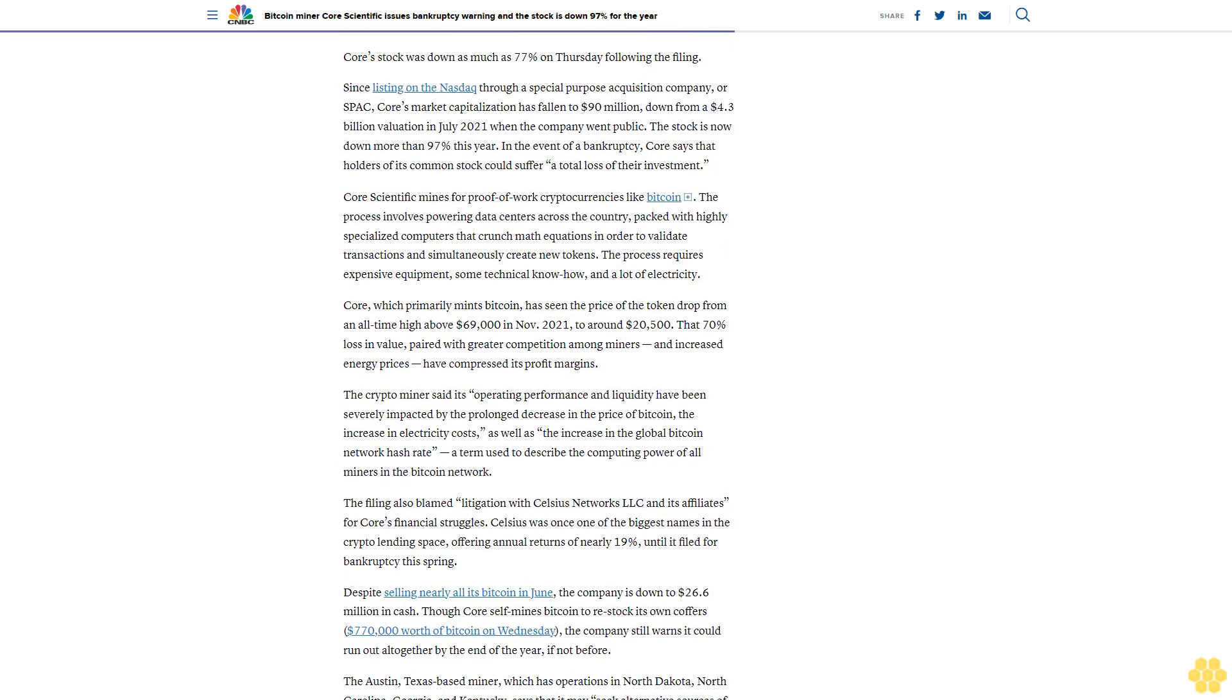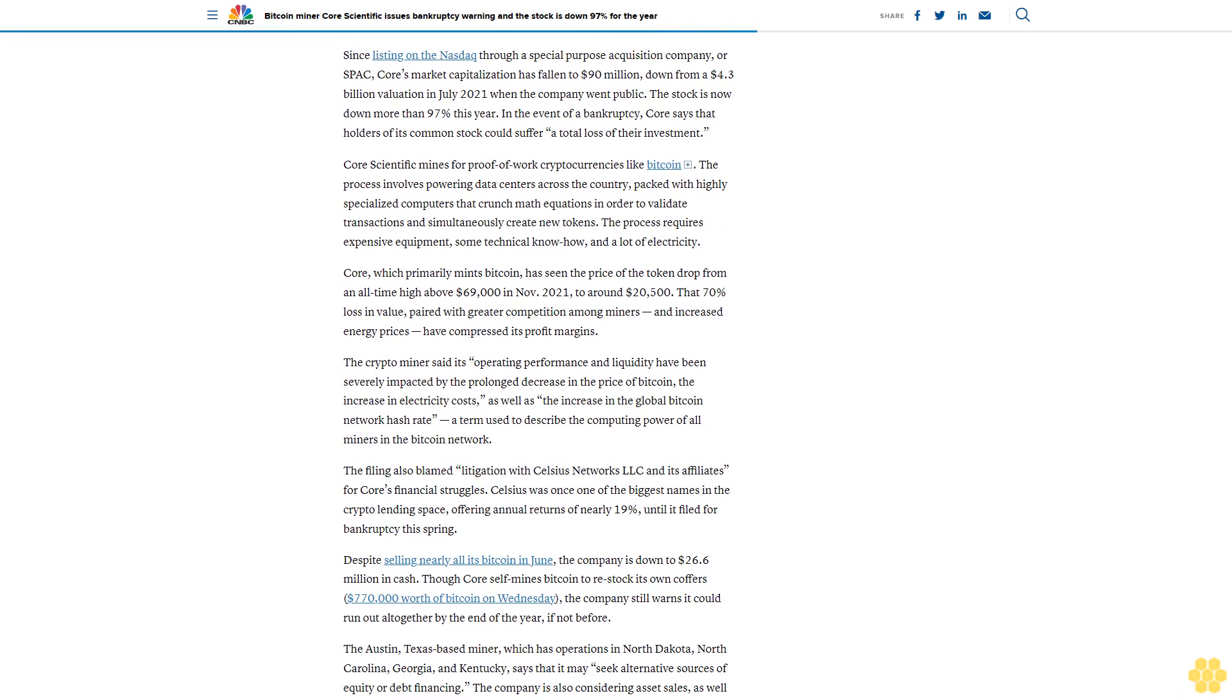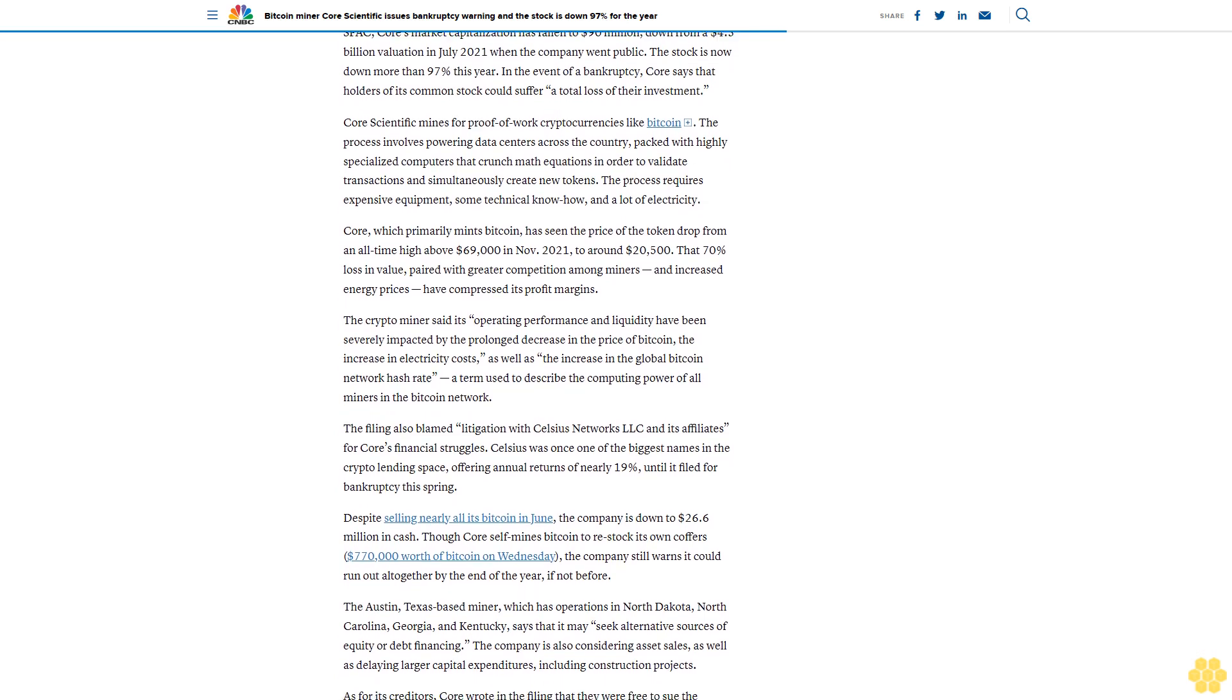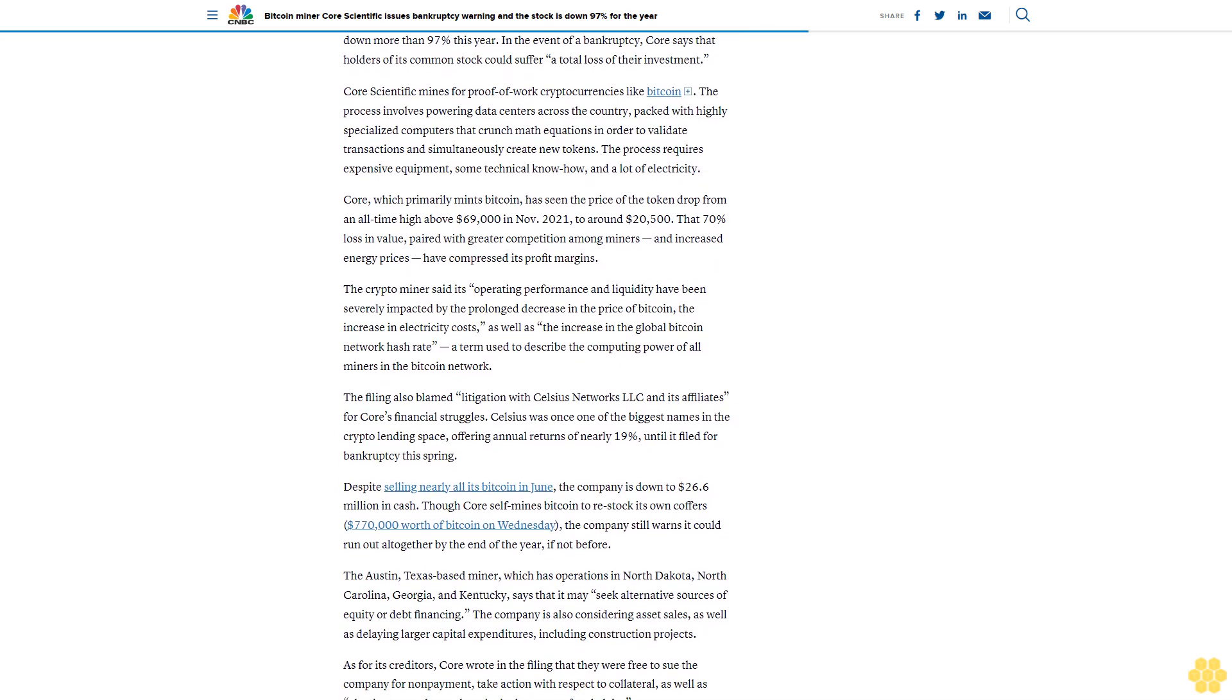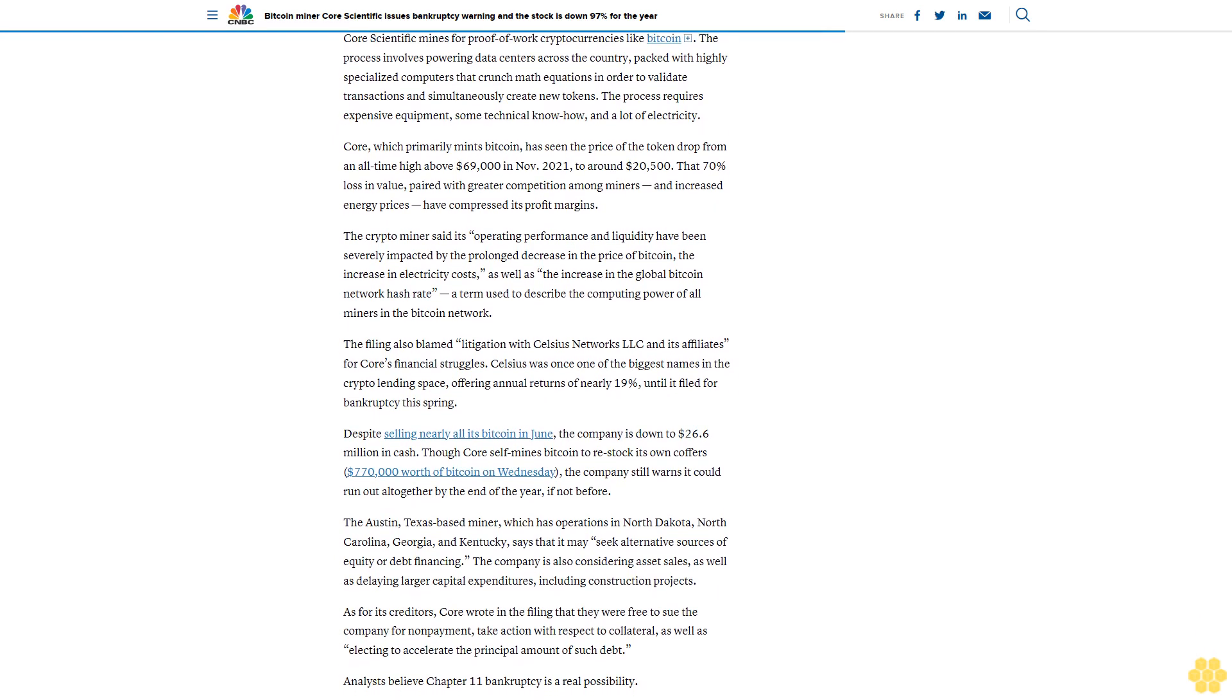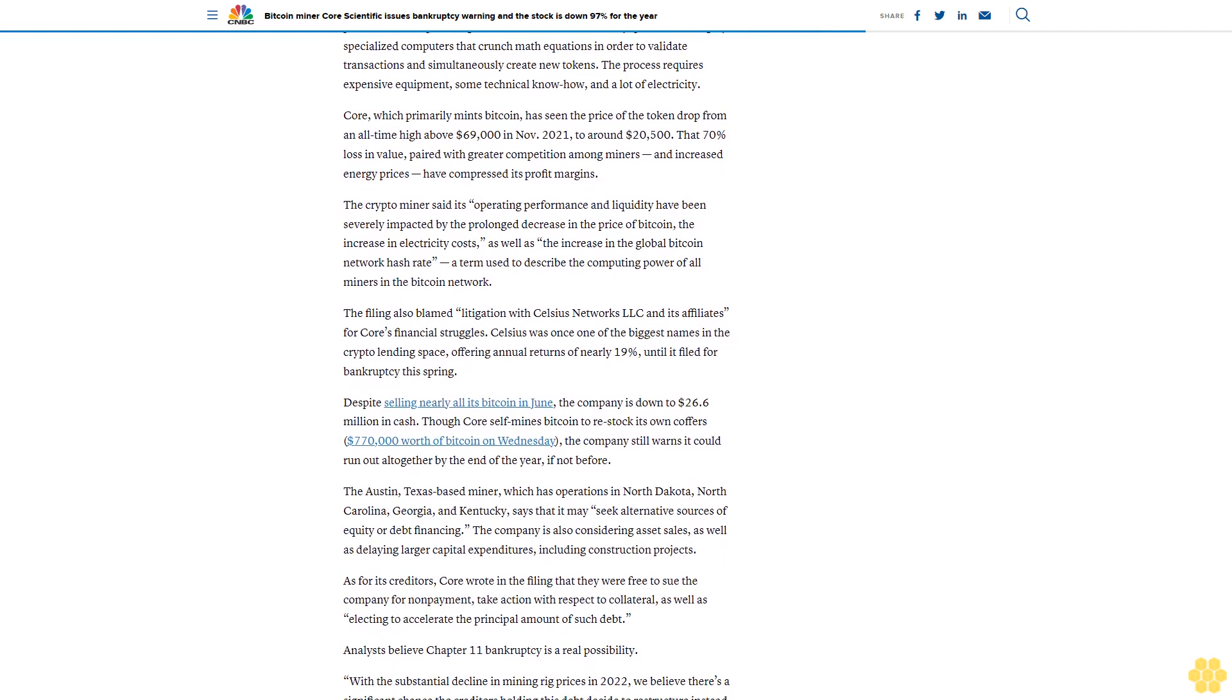The crypto miner said its operating performance and liquidity have been severely impacted by the prolonged decrease in the price of Bitcoin, the increase in electricity costs, as well as the increase in the global Bitcoin network hash rate, a term used to describe the computing power of all miners in the Bitcoin network.